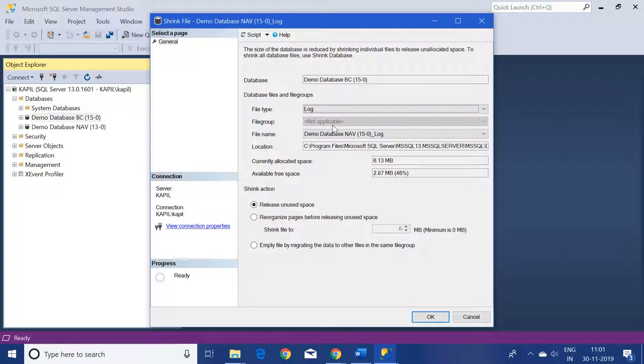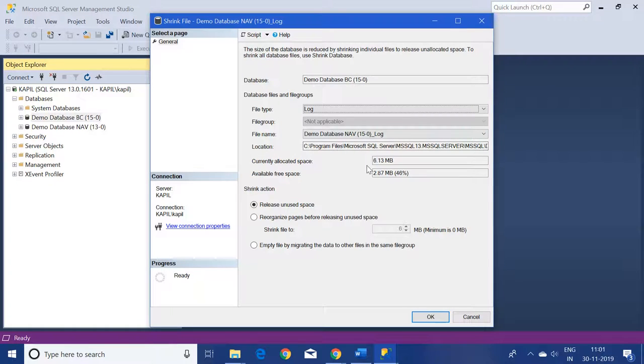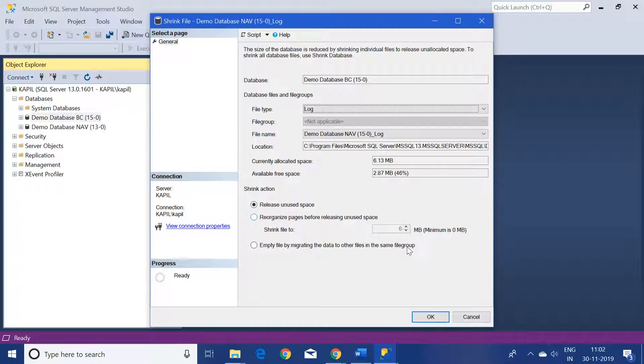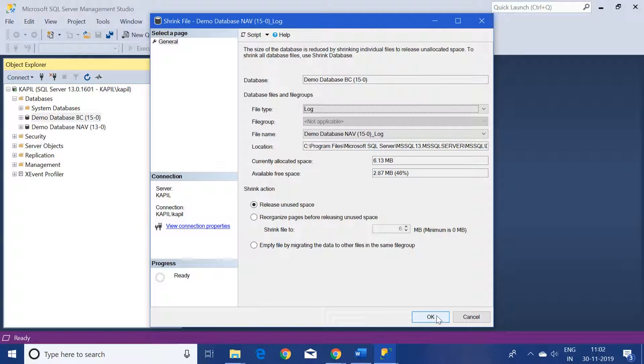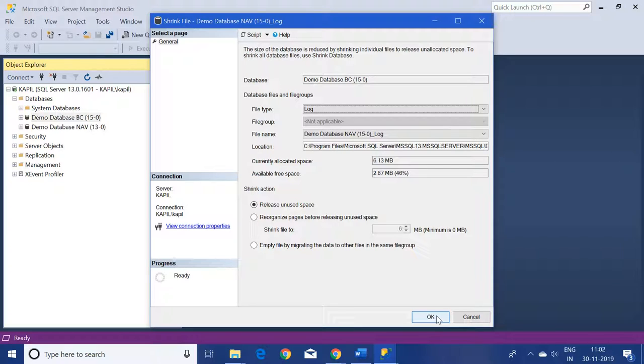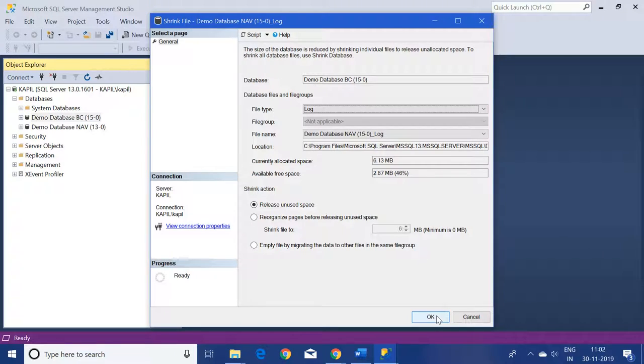Just click on it and keep the rest of the options as standard only and click on OK. When you click on OK, the SQL Server by default shrinks the unused space from the log file and keeps your log file free.